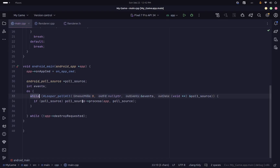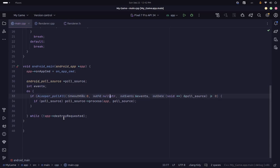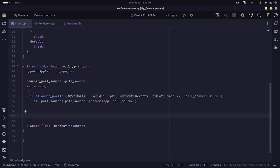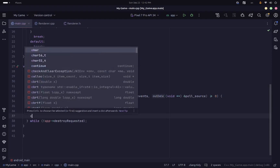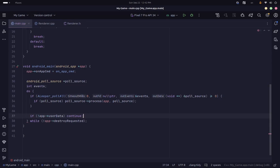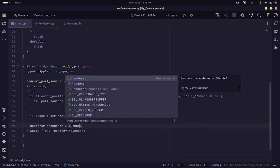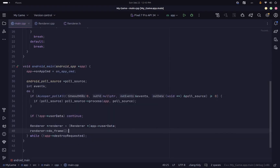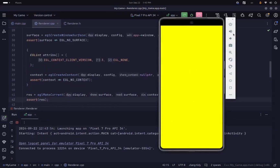In main.cpp there was a small problem in the event loop — the poll function should use an if statement rather than a while loop, and we need to check if the result is greater than or equal to zero, not just truthy, so we don't fail when it returns zero. We also check if the app's user_data is null; if so we continue without executing the render loop since the window isn't initialized yet. Otherwise, we cast user_data to a Renderer pointer and call the doFrame function on it. If you run the app now you should see a yellow screen, confirming the OpenGL setup is working. In the next video we'll learn how to use OpenGL ES to draw things and understand shaders and the graphics pipeline.